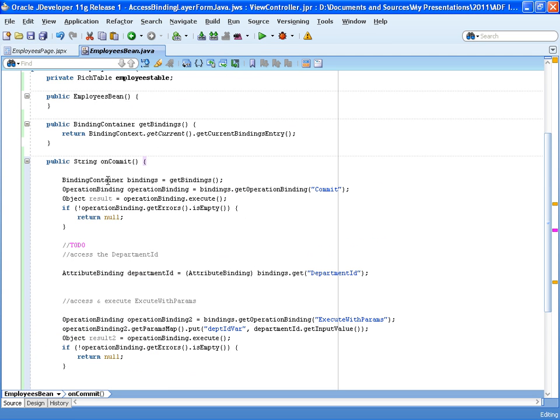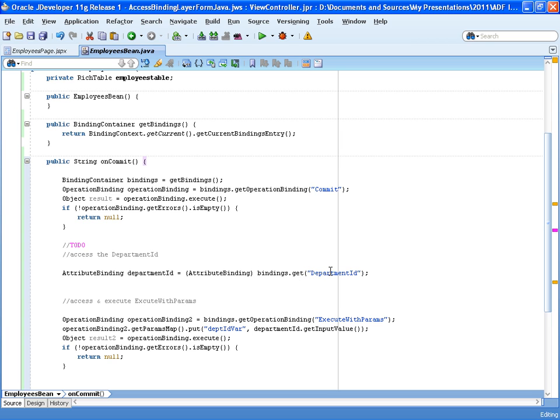It's the first operation that it's doing and it's accessing the operation binding that is configured in the binding container, which is a page definition file. So then we chose the same binding reference to get access to the attribute binding representing the department ID in the form. We stored this in a variable of type attribute binding to then create a second operation binding to point to the execute with params operation.